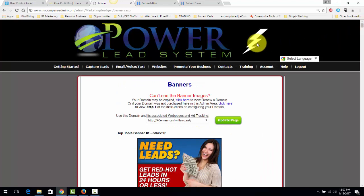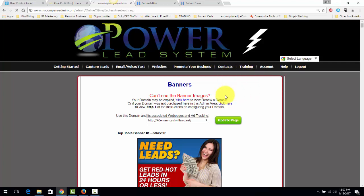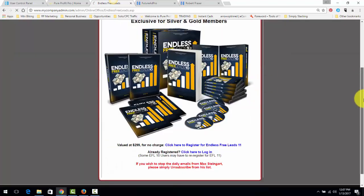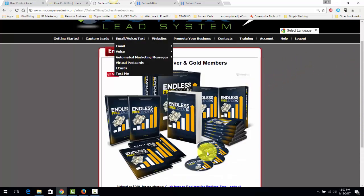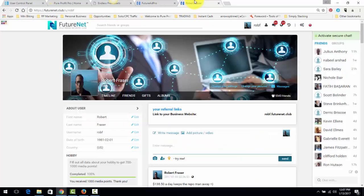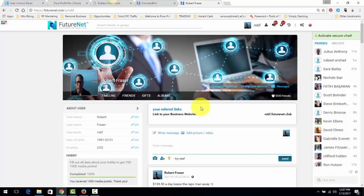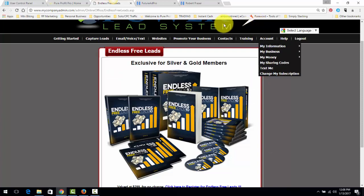When you're a gold member at the Power Lead System, you get access to something called Endless Free Leads. Now, Endless Free Leads is a training from a guy who's made lots of money. He will teach you the gift of gab, and then you can take that same gift of gab you learn here and go here on the FutureNet platform and apply it.